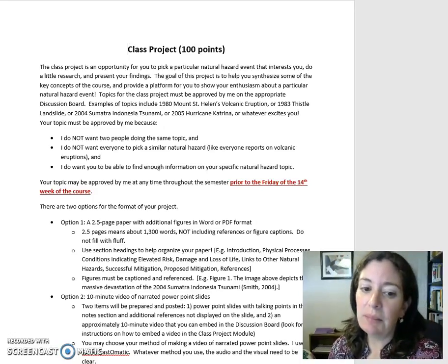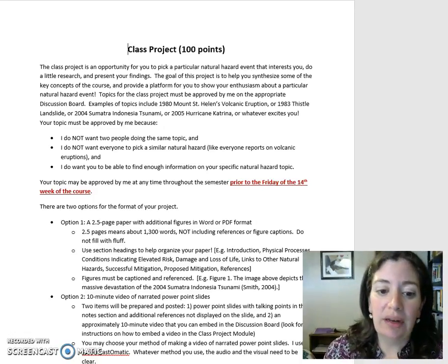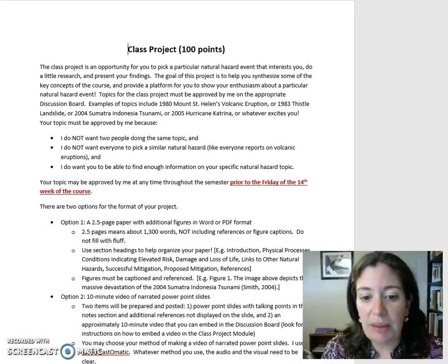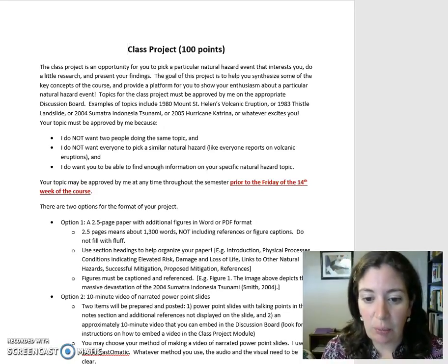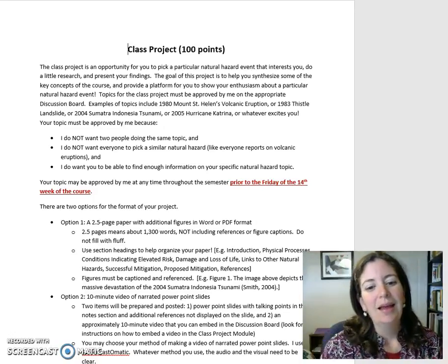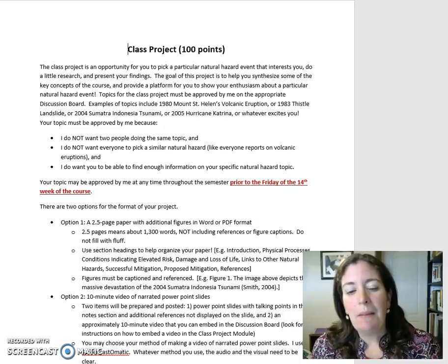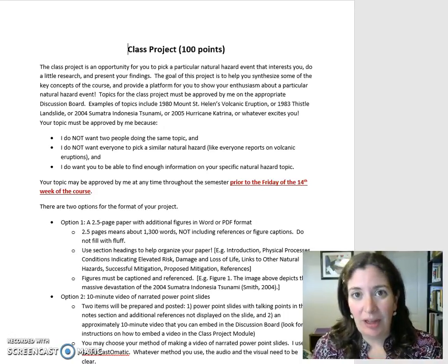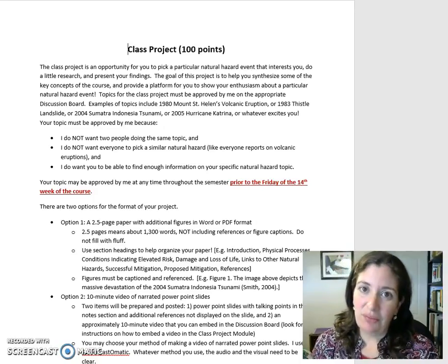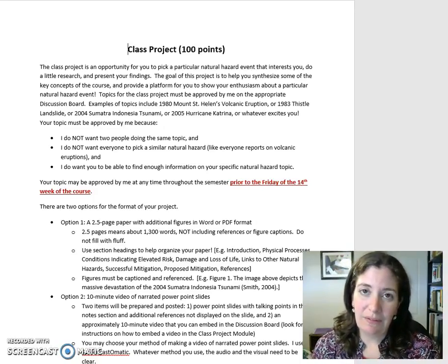There are two options for the format of your project. Option 1: a 2.5 page paper with additional figures in Word or PDF format. 2.5 pages means about 1,300 words, not including references or figure captions. Do not fill with fluff.